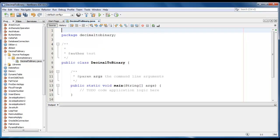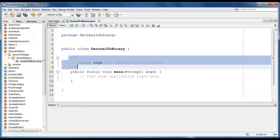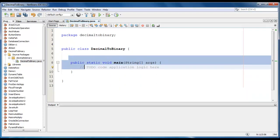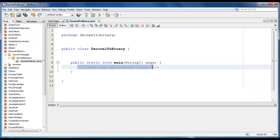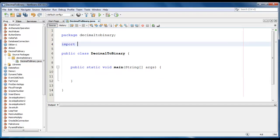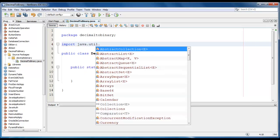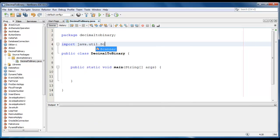In this program we will ask the user to enter a number and store our binary value into an array. So let's start. We will import the scanner class. Import java.util.scanner.